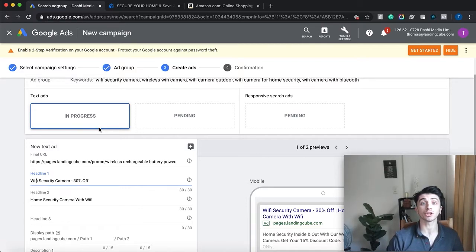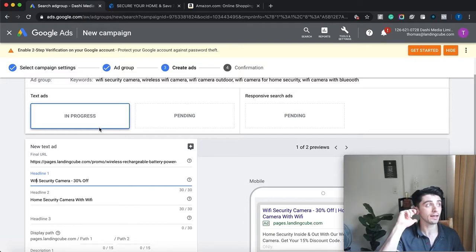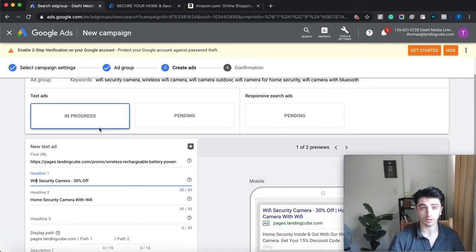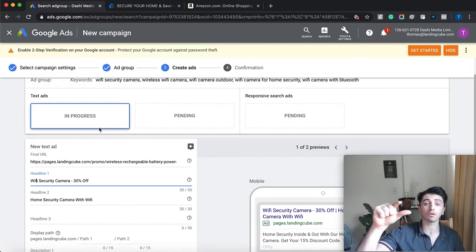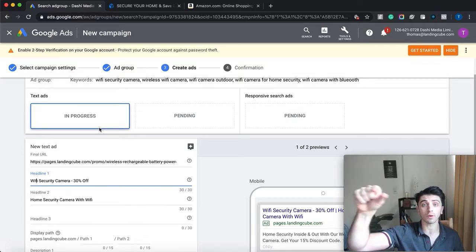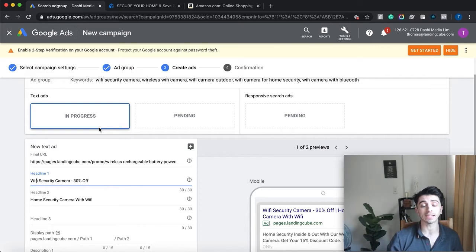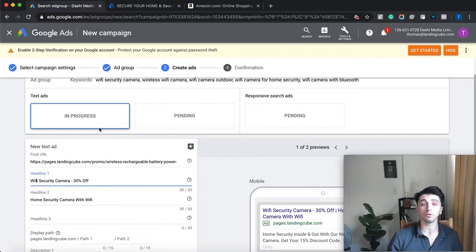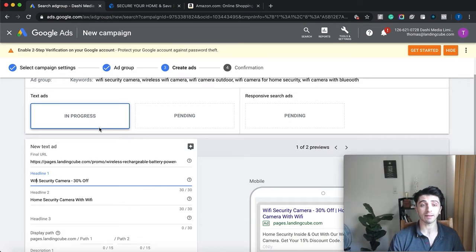If you're starting with broad match keywords, look at your search terms report once you get data to find out which terms resulted in the best results. You can turn off terms that didn't perform well by adding them as negative keywords, and break the well-performing ones into more granular ad groups. That is the optimization process, and if you do Google Ads right it can bring in a lot of traffic and sales and boost your rankings on Amazon.